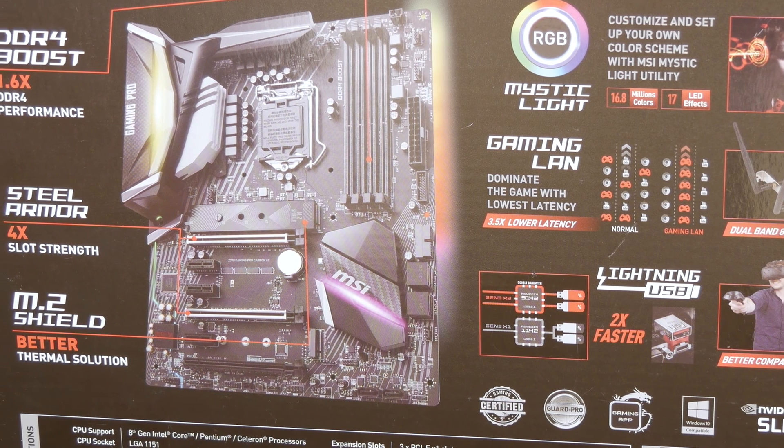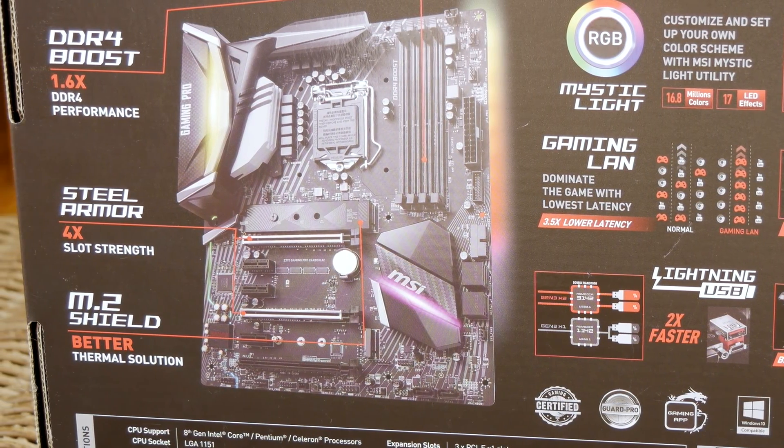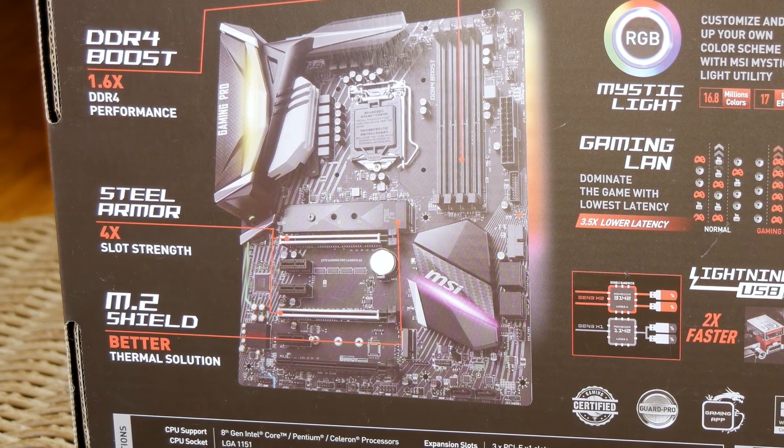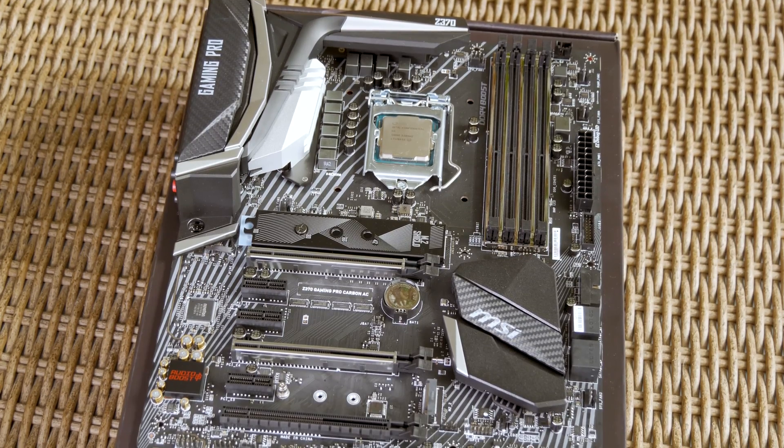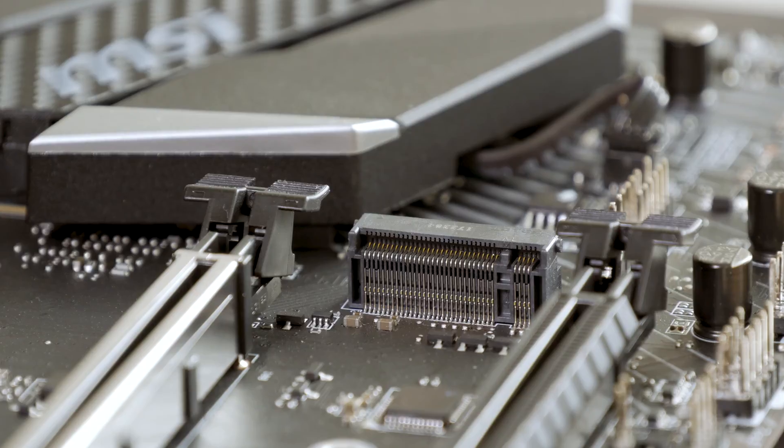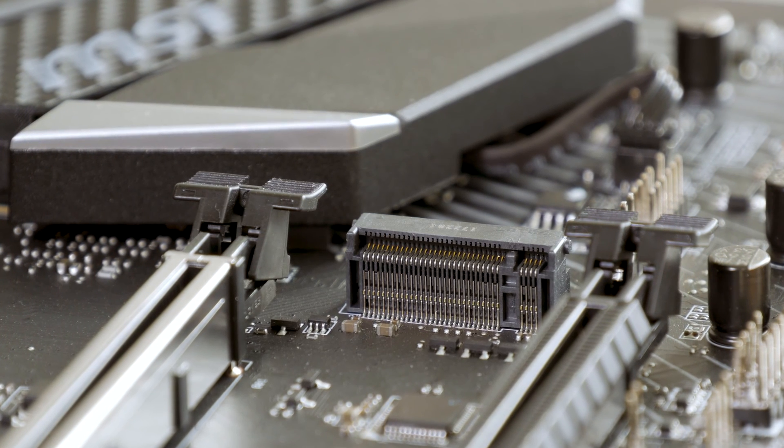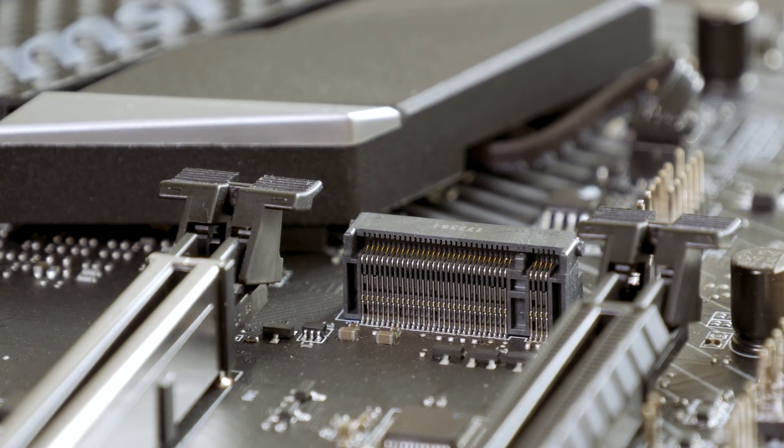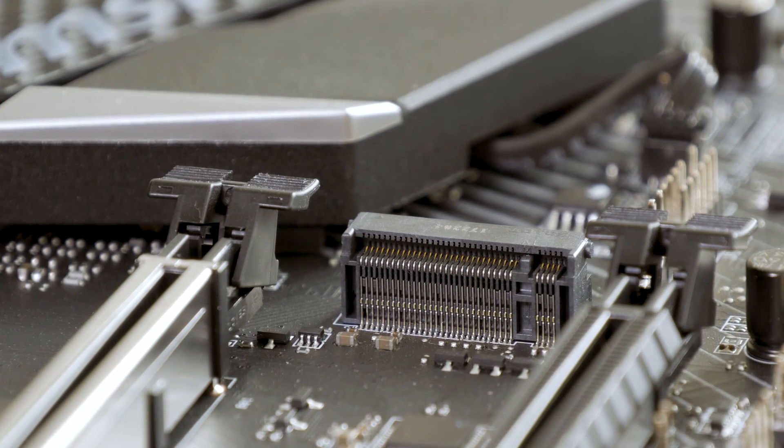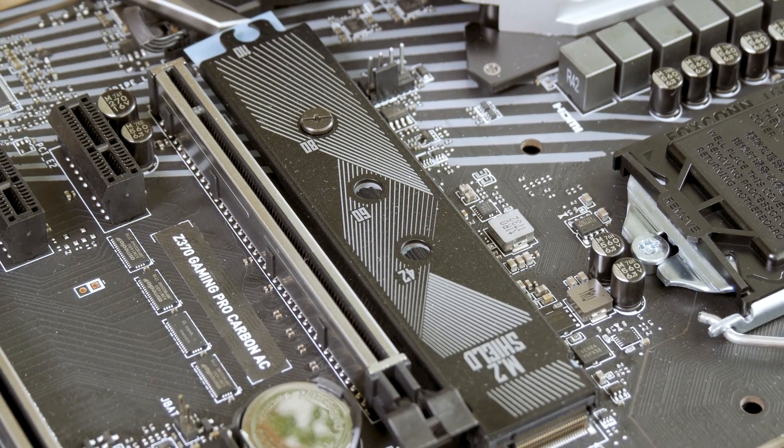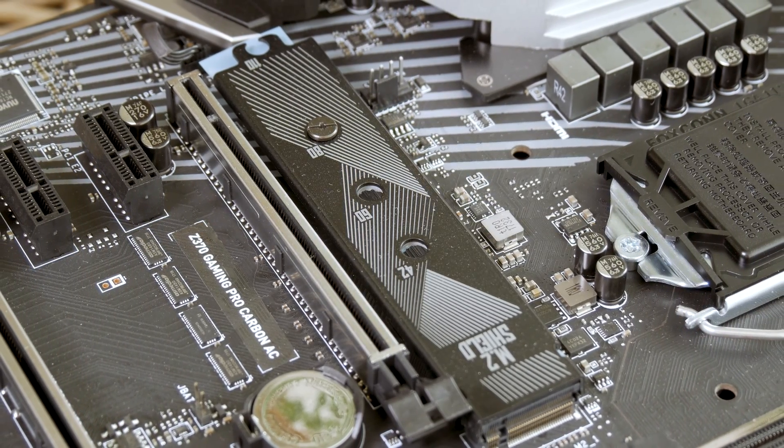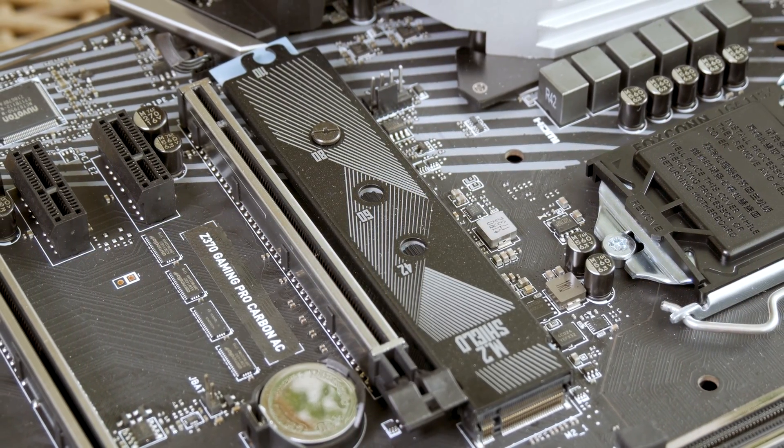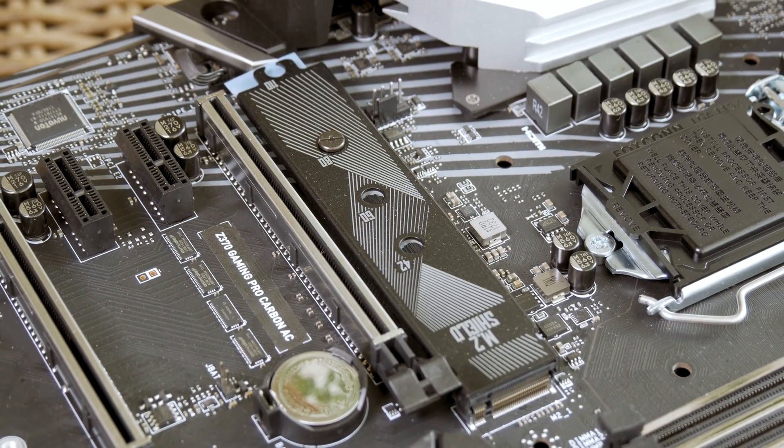As for the M.2 slots, there's a total of two of them, one capable of taking in up to 110mm modules, and other up to 80mm modules. Both support NVMe drives in high bandwidth, but it can vary depending on other slots and ports used around it, so be sure to check the user manual and address your specific scenario. Also, the top module comes in with thermal padding and metal cover, which should in theory keep the temperature down and prevent potential performance throttling of warmer drives.